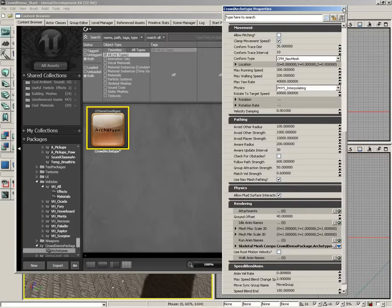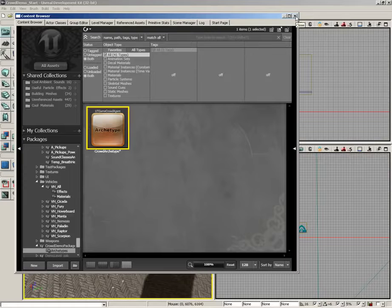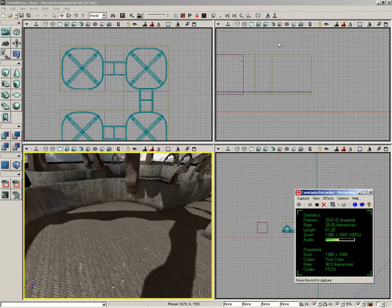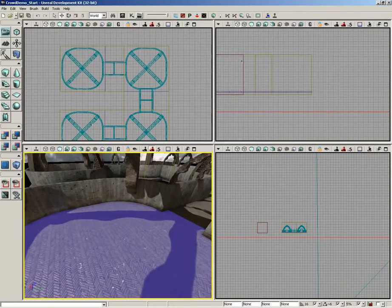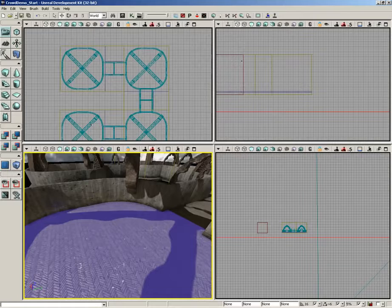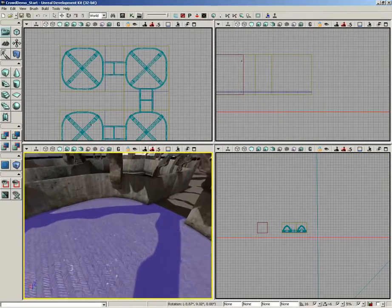So let's go ahead and close this up and let's take a look at our next step. So we have our archetype in place. The next thing I want to add is a way to control how our crowd agents are going to move through our level.